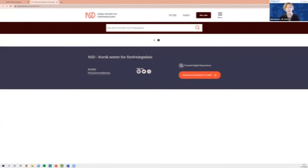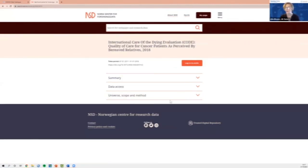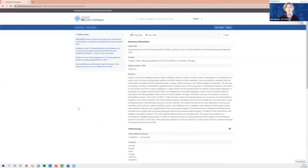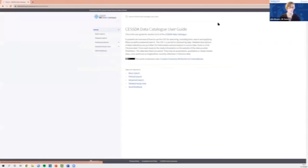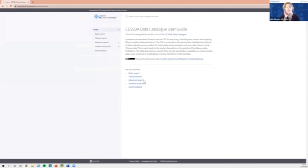So the final thing today is once you've found your study, if you want to access and download it, you can click on the access data button at the top of the page. This will take you to the archive or repository that allows access to the data. The final thing to say is that if you need more information about the data catalogue, you can click on the user guide button up here. And if you want even more in depth, you can have a look at the COVID-19 roadshow recording for a deeper dive into the data catalogue. So thank you all very much for listening.